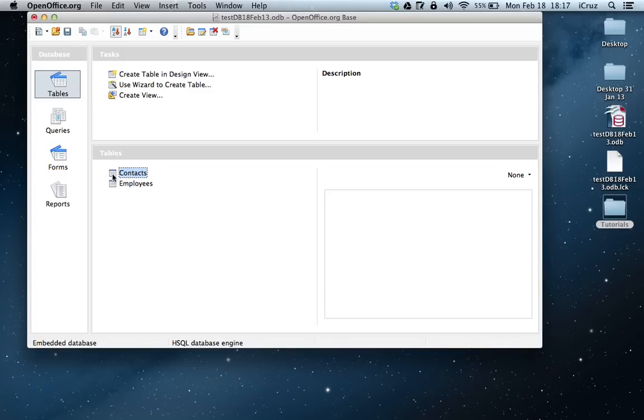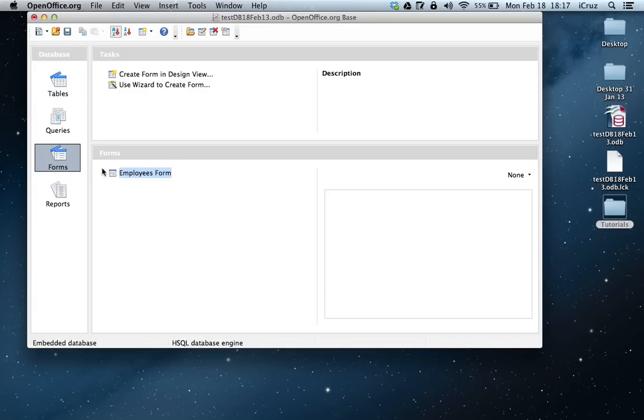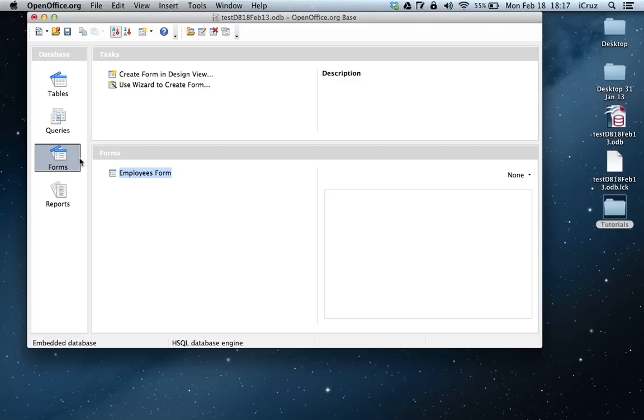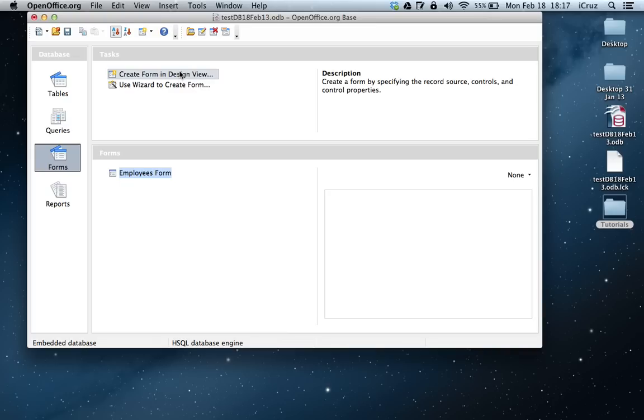So what we're going to do is we're going to connect a form to the table. So what we want to do is we want to create a form. Now, we're not going to use the wizard to create the form. We're going to create the form in design view. So we're going to double click on that.